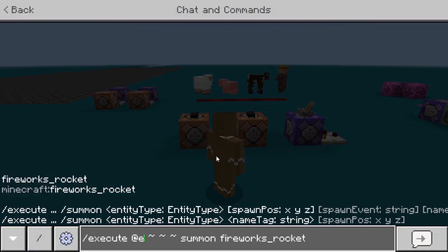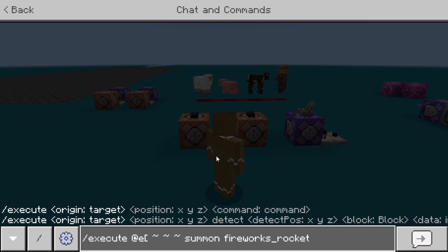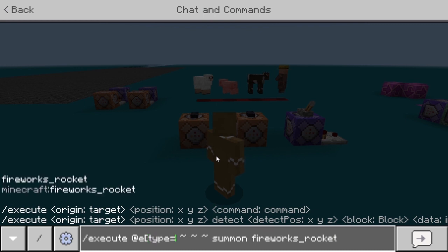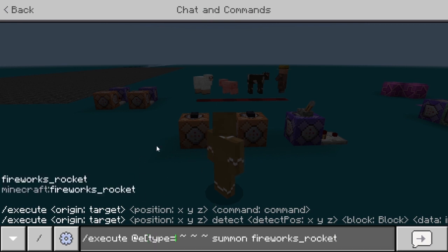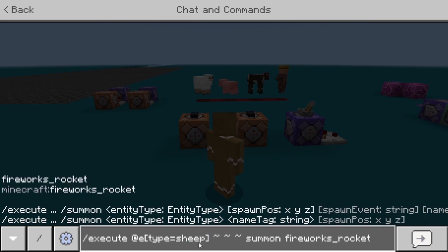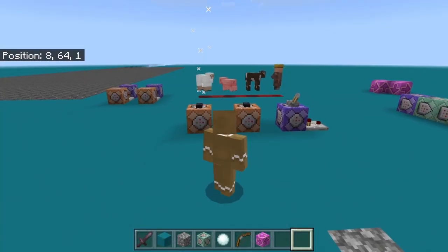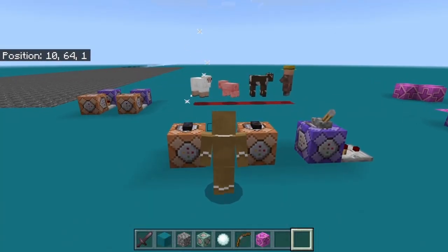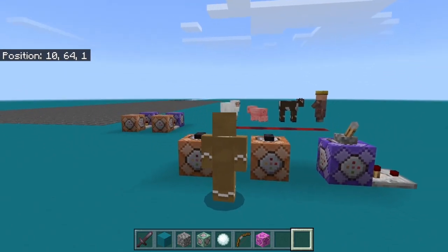You can also be more specific: execute @e and then a bracket with type= and choose whatever mob you want to run the command from — cow, sheep, villager, whatever you want. For example, I'll put sheep here and close the bracket. Now it will execute the summon command from all entities that are sheep, so if I activate it, it only summons from that sheep.